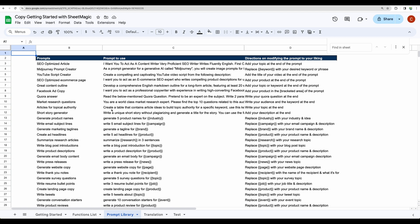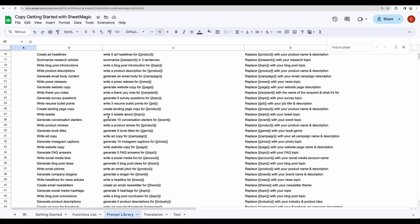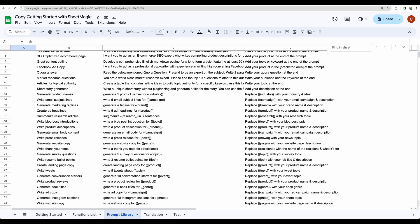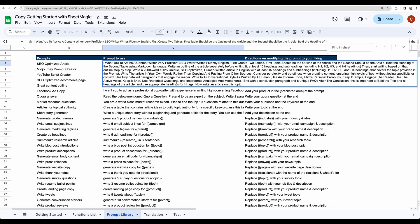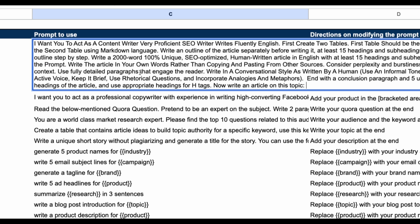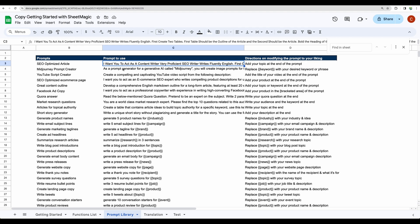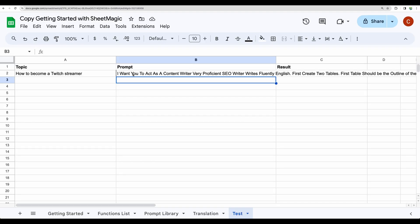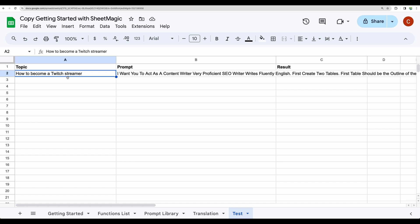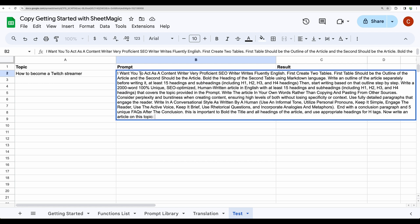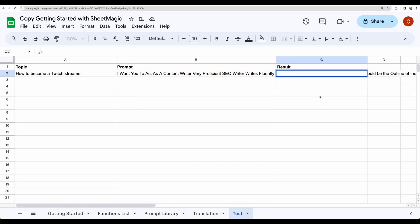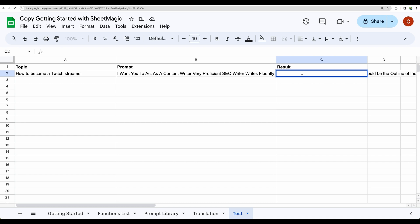Let's check another page provided by SheetMagic. Actually you are getting here a lot of prompts for your usage. For example this one will provide you a blog post on a particular topic. So let's actually test that. Let's copy the prompt and put it here. So imagine you would like to organize your workflow in this way. The first column will have your topics, then the second one will have prompt, and in the third one you will have your result.